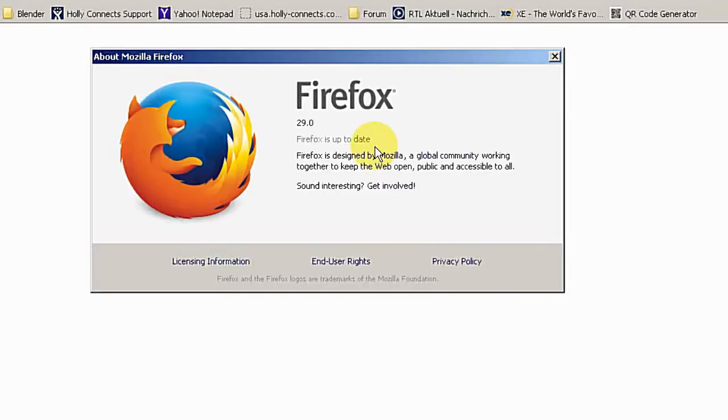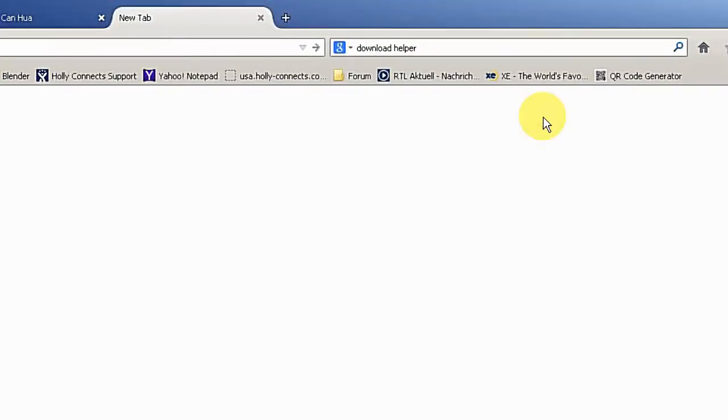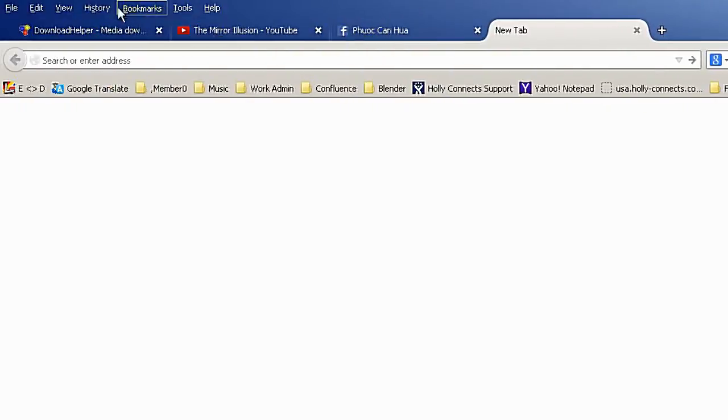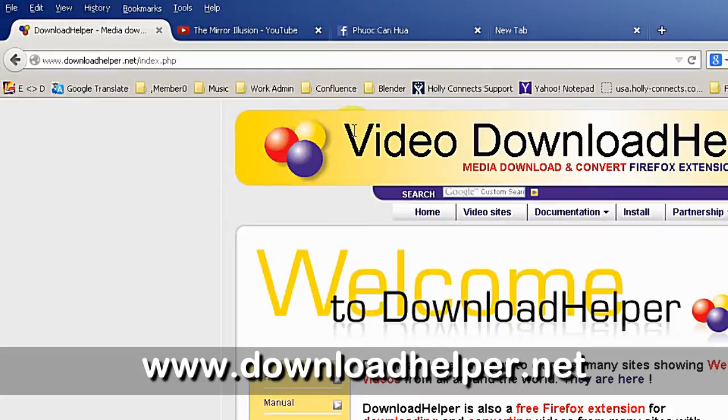I am using Firefox version 29.0 and the add-on is called Download Helper, and you can get it from the downloadhelper.net website.